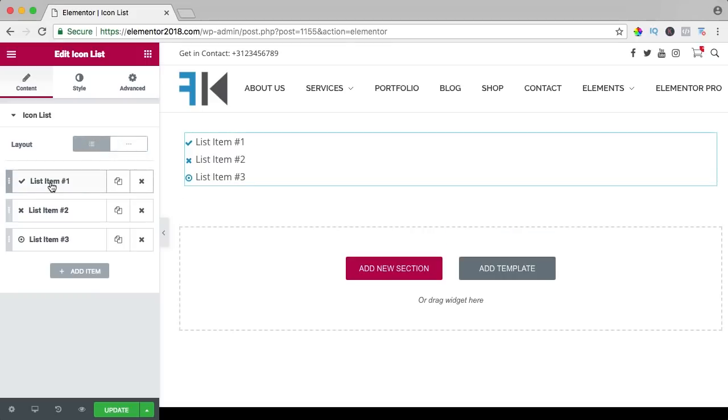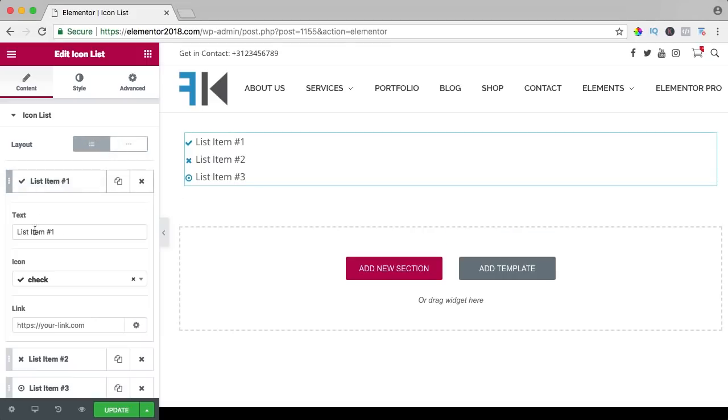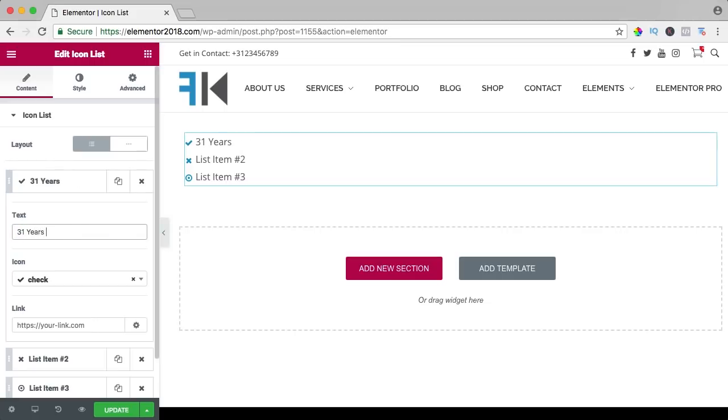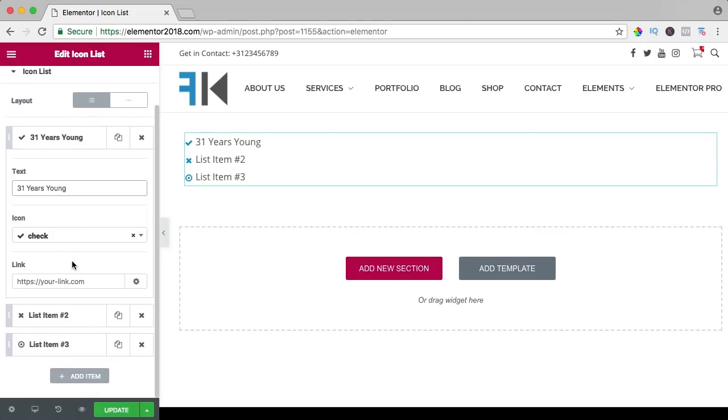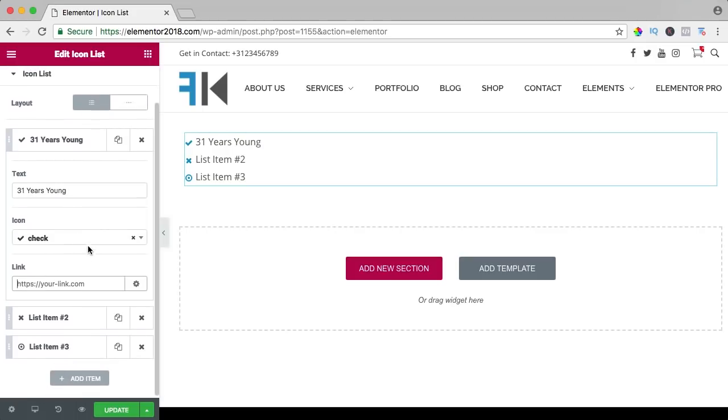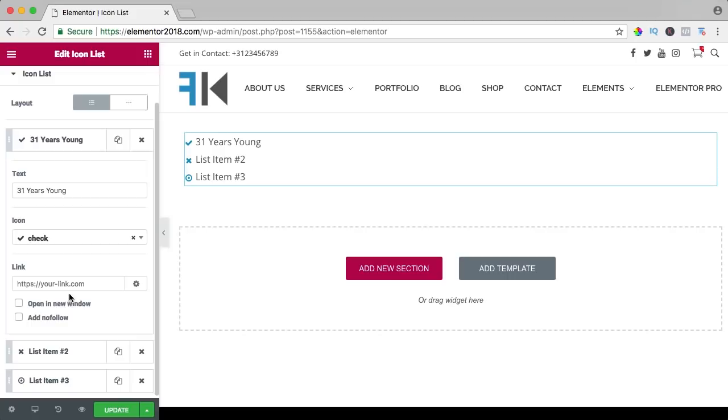That's also a possibility. I will choose for the default version. So we can choose an icon and a text. So I click on the first one, I can say I am 31 years young. I can link it to something. I do not want to do that and if you want to link it, you can open it in a new window.